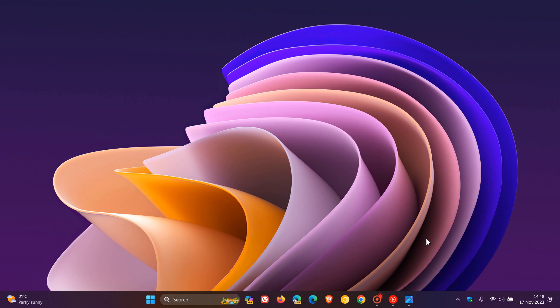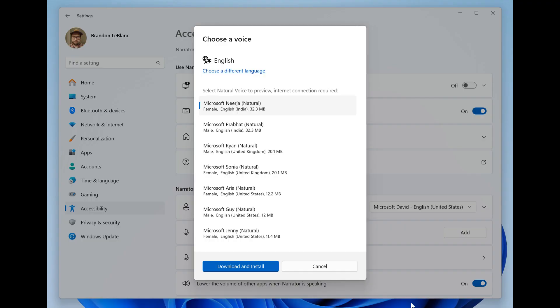If we head over to a screenshot provided, this is an example of when you click on a Natural Voice for Narrator in Settings. As we can see, a preview will then play automatically.